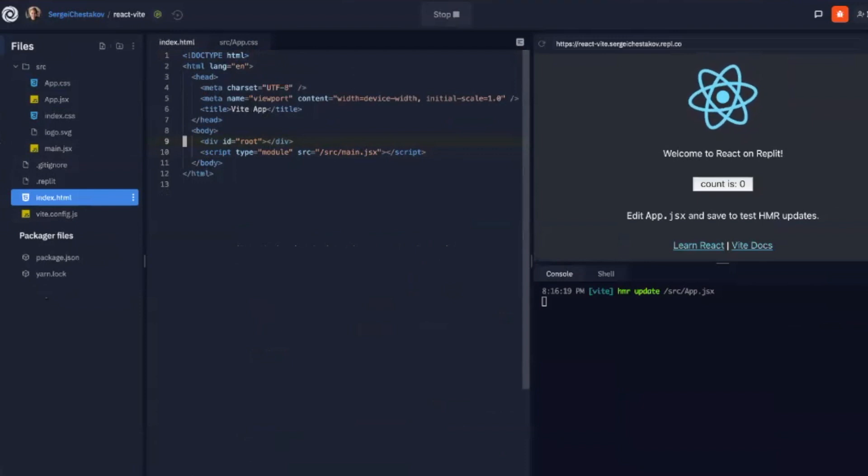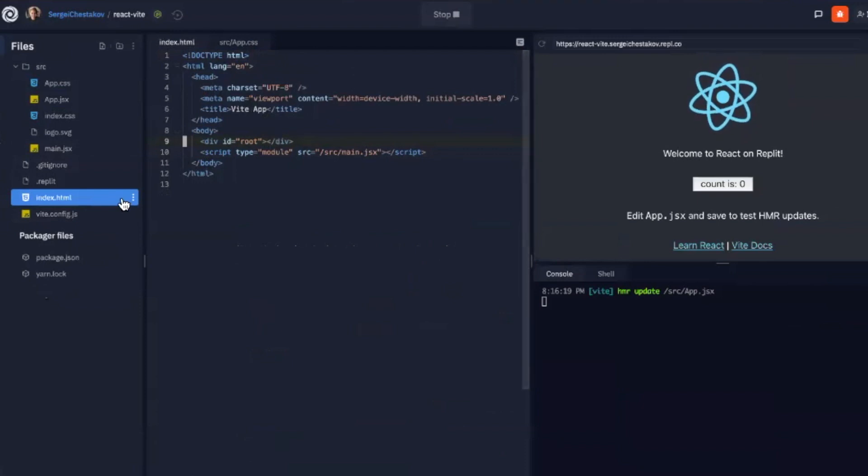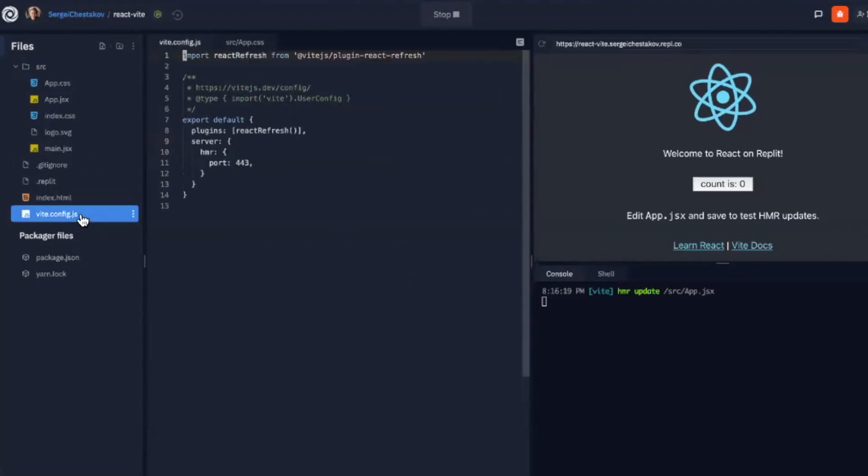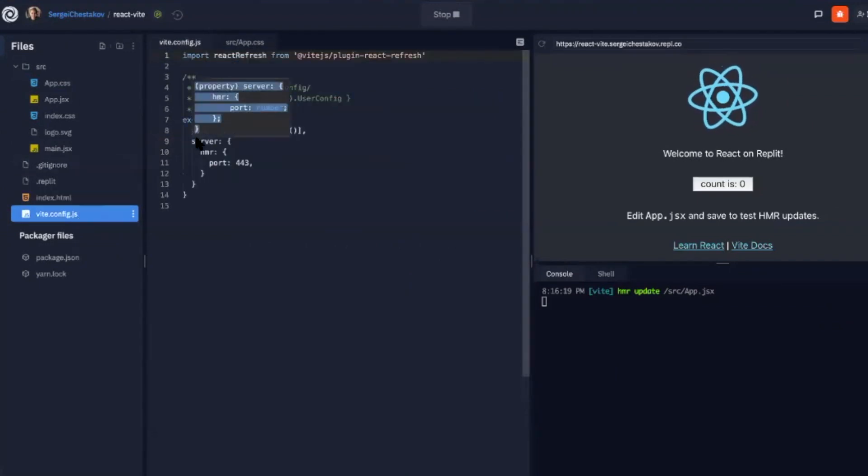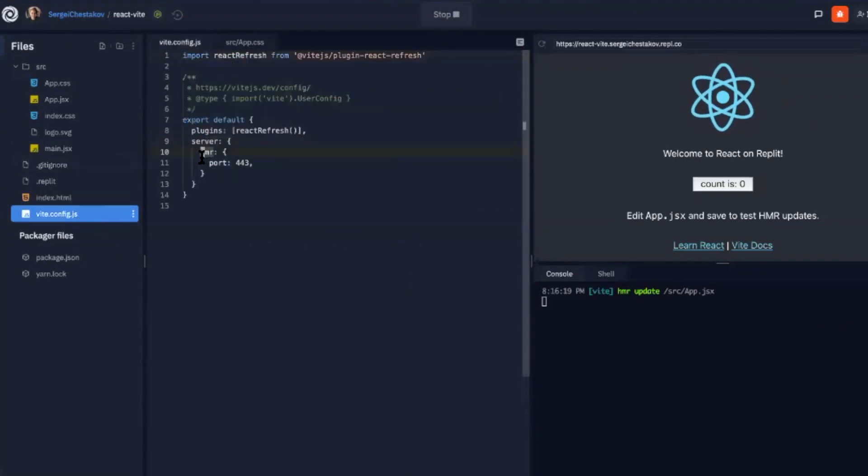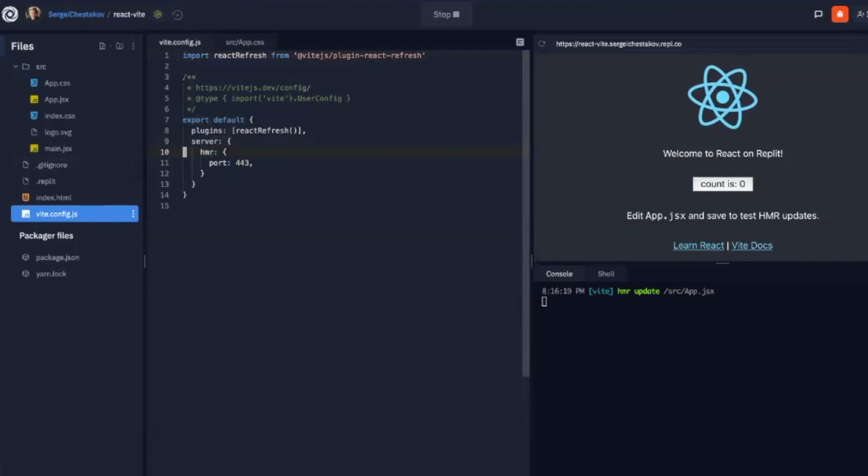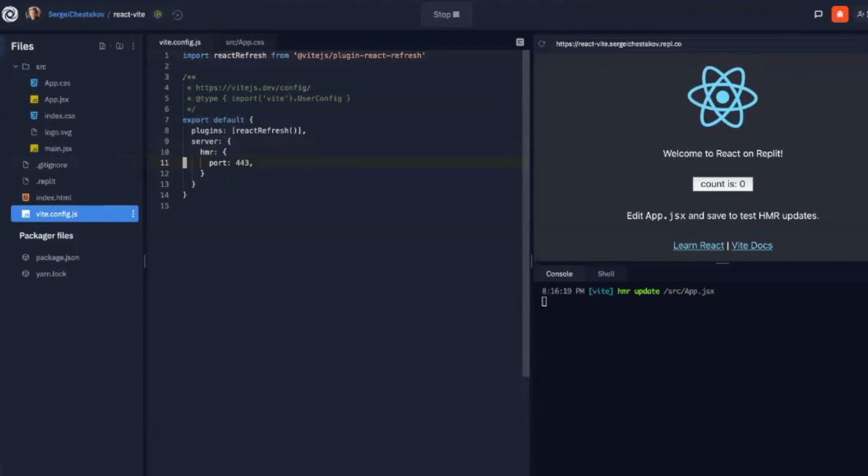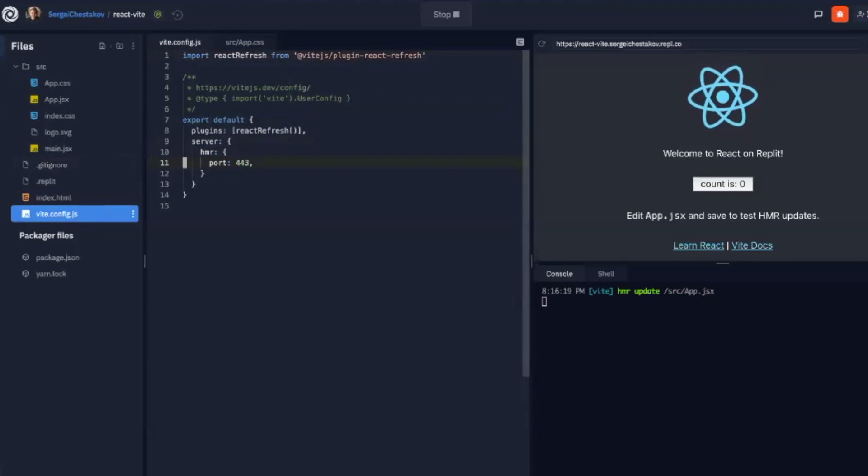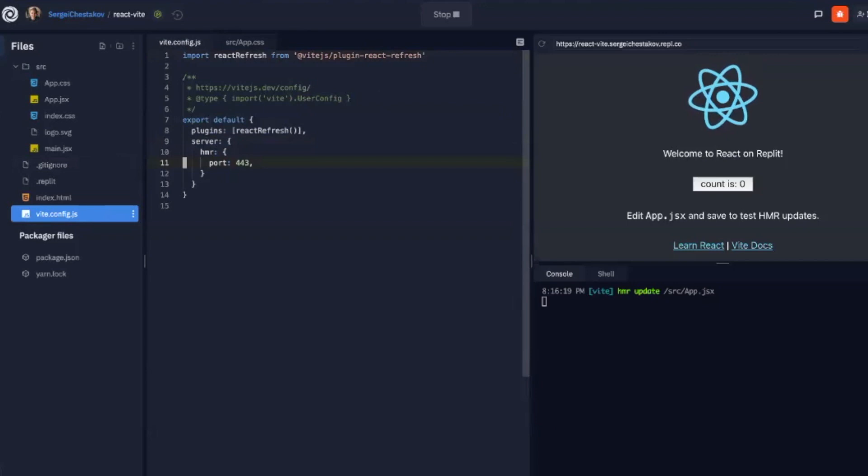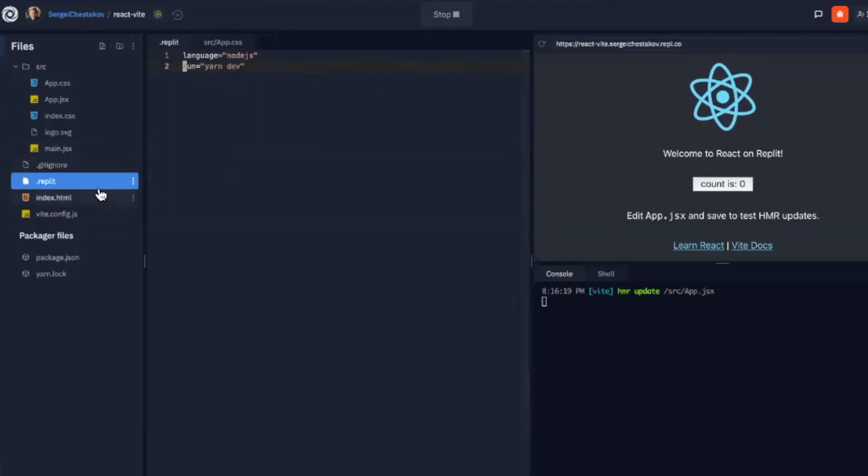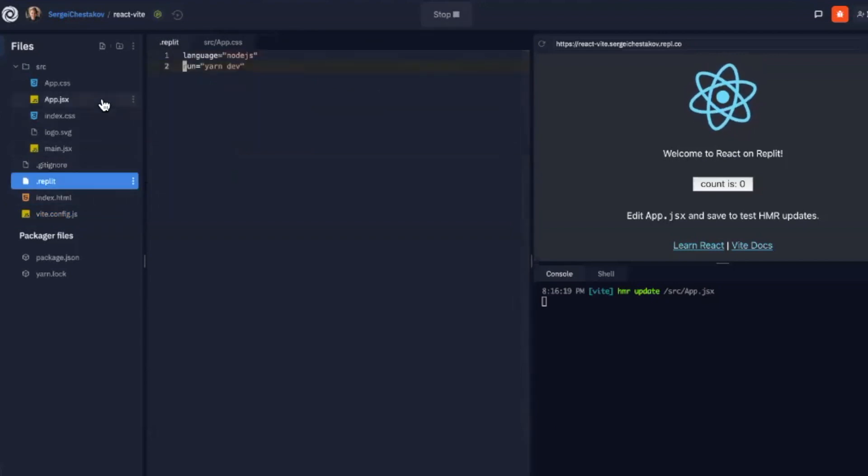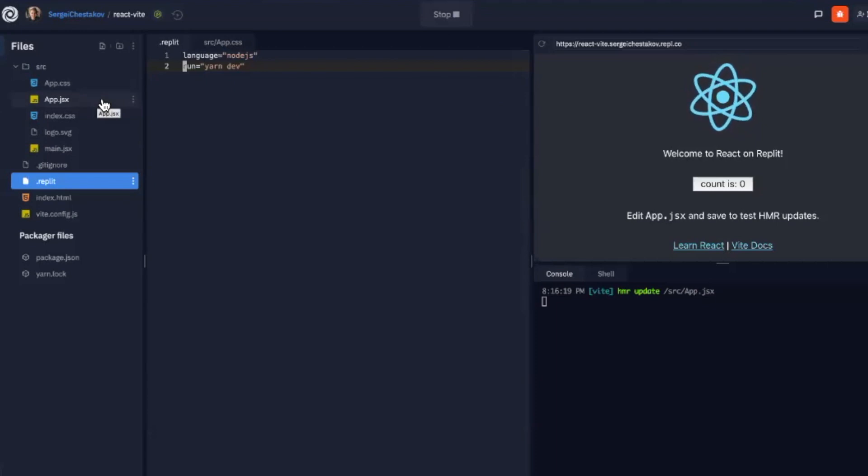The only changes we had to make to get this to work on Replit were here in the Vite config. We had to basically specify the HMR server as port 443 so that the HMR server is able to read properly. That's like the largest difference we have so far. But other than that, this is basically just the standard yarn create command.